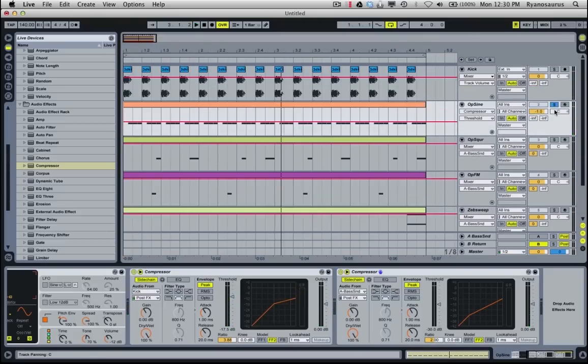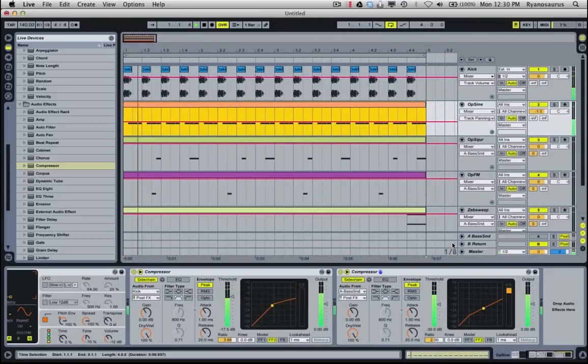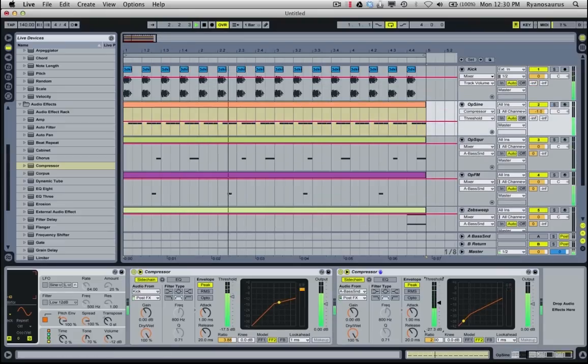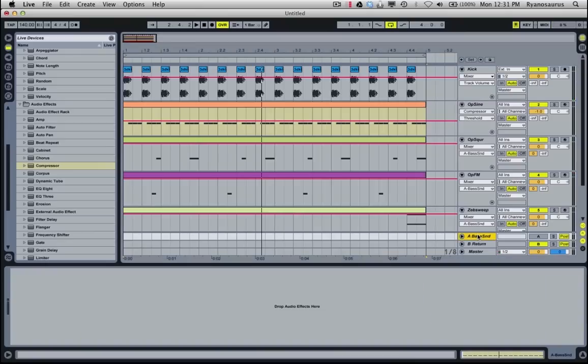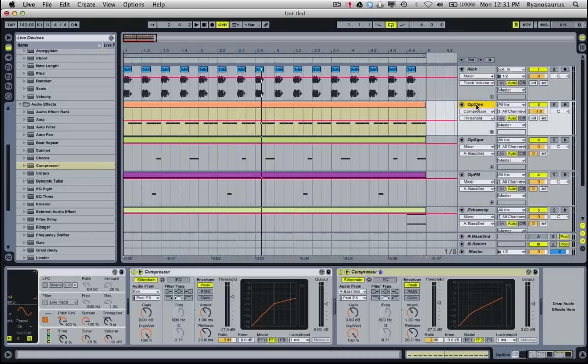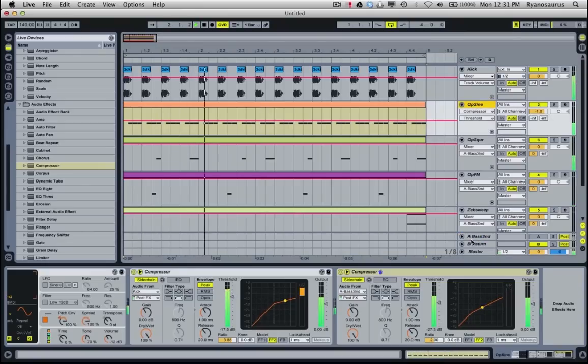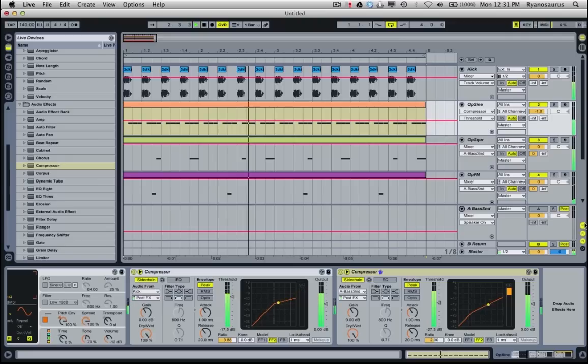If I un-solo that it might help. So you can see this gain reduction meter, it's coming from this bass send every time this clicks. So if I pull this up you can see.